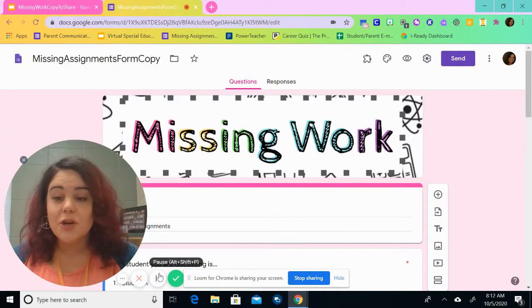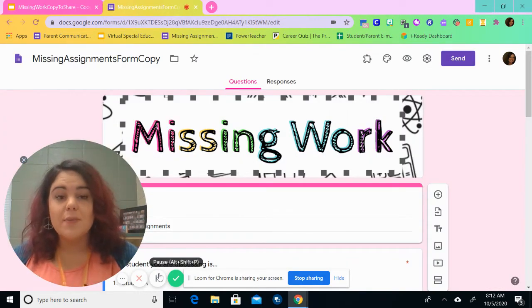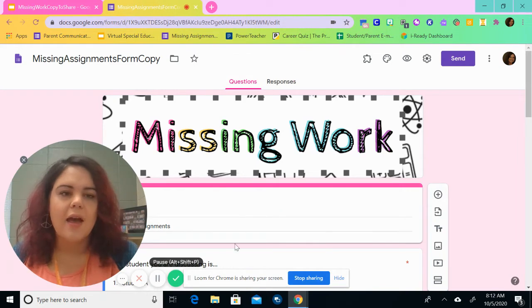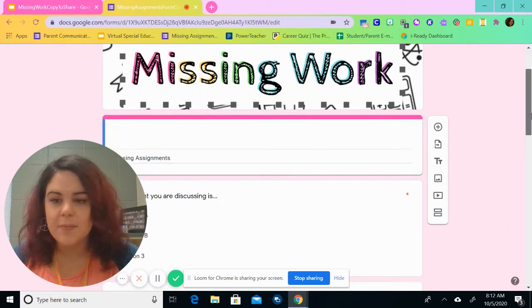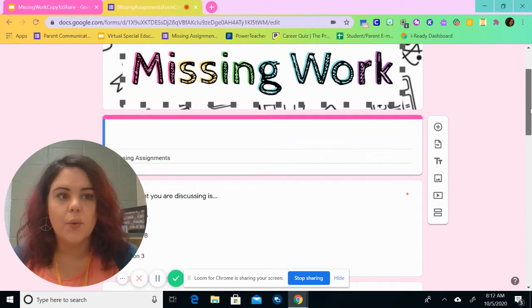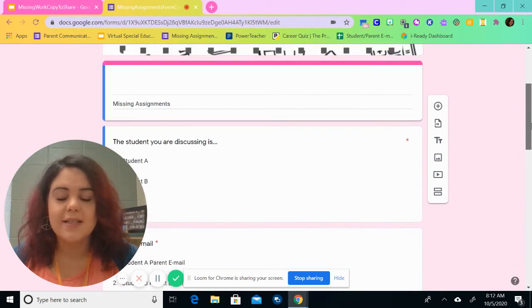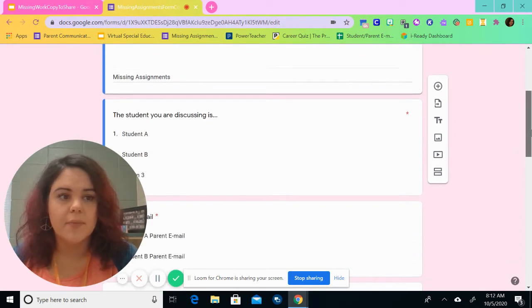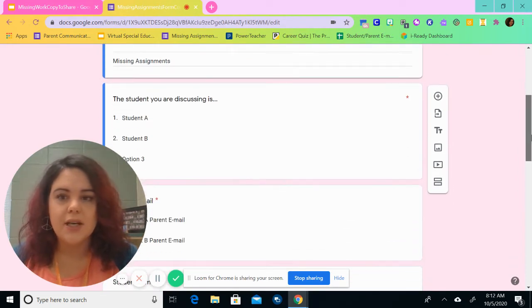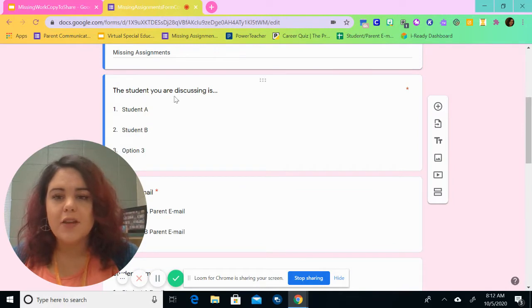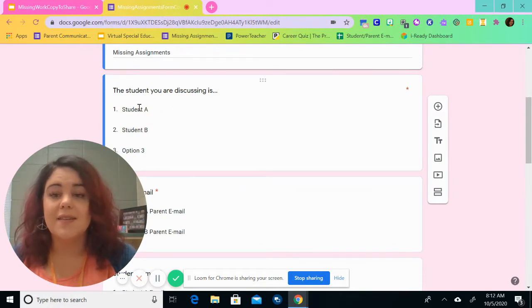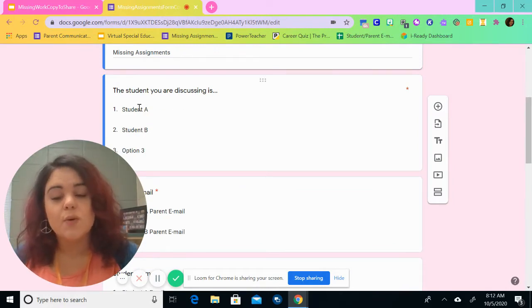So now I'm going to show you what the missing work form looks like. It looks like this. Again, everything can be edited to your specific content area or specific teaching area. The first thing that you have is the student you're discussing. These can be changed to put your students' names.